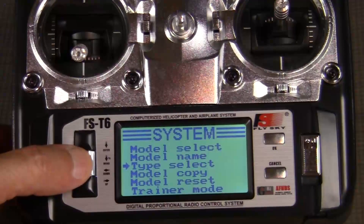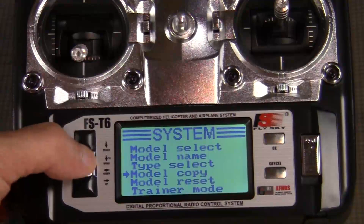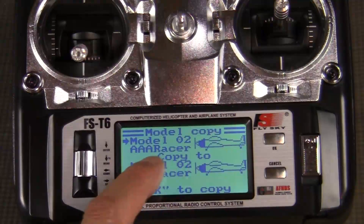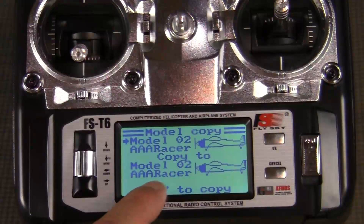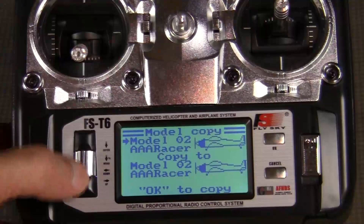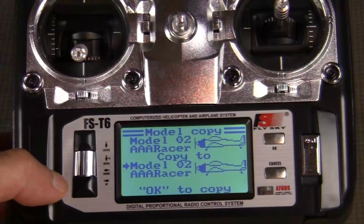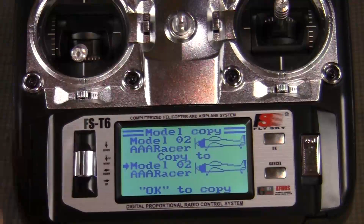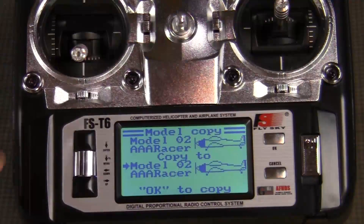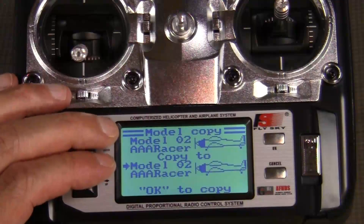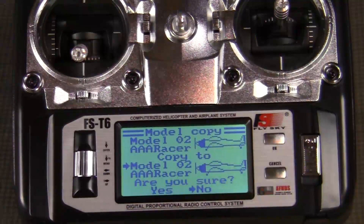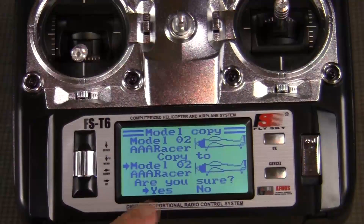Then we're going to go down to model copy by scrolling and spinning the thumb wheel, and enter into it by pressing the top half. It says model copy from model 2 "AAAA Racer" copy to model 02 "AAAA Racer" — and that's exactly what we want to do. If you wanted to copy to a different model, you can scroll by spinning the thumb wheel and change it. We're going to hit OK, and then it asks "are you sure?" — we highlight yes and press OK.